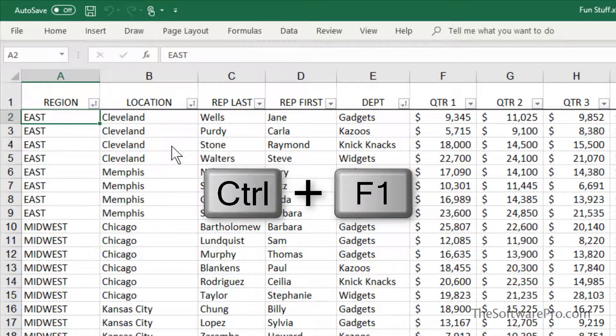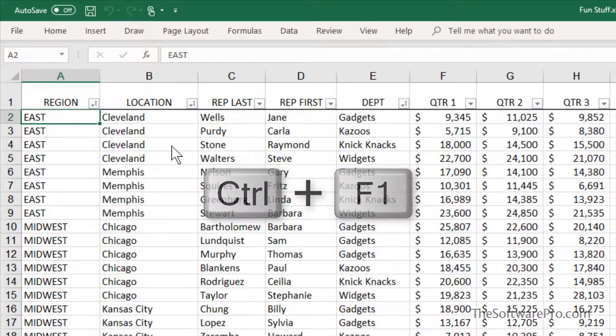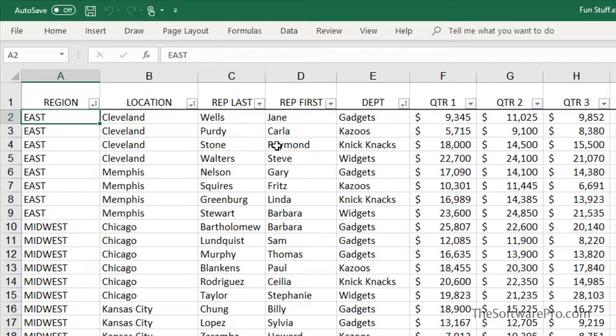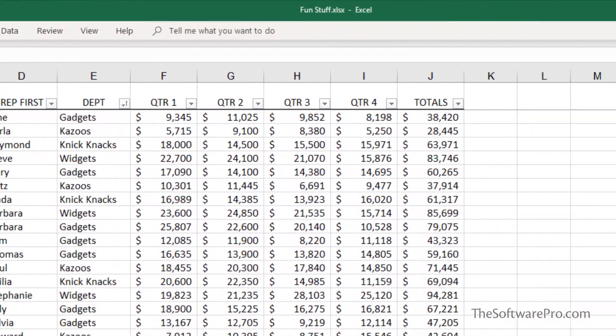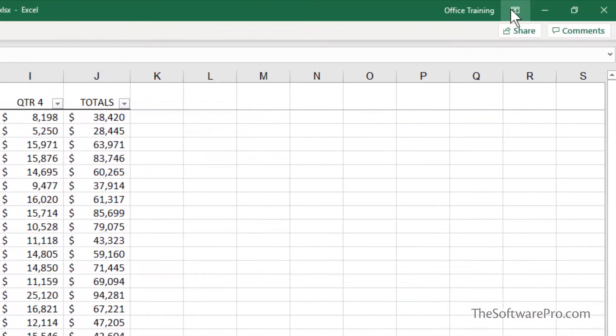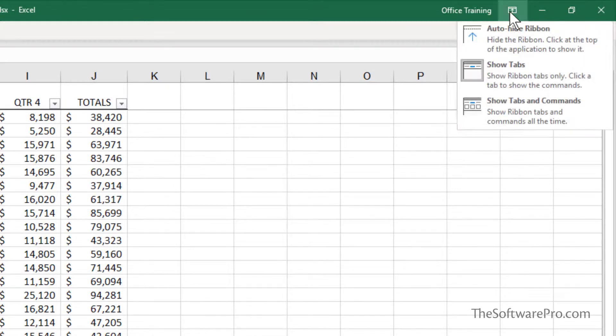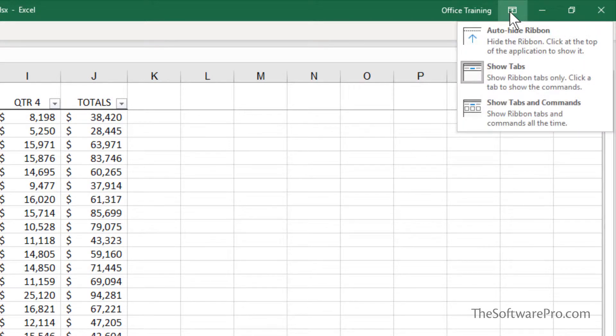It all just depends upon your preferences. Our last option is to look for the ribbon display options in the upper right-hand corner. Now, this will vary depending upon the version of Microsoft Office that you're working with, but you'll see this as a little arrow.